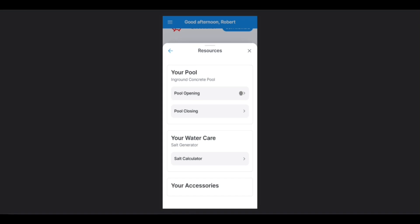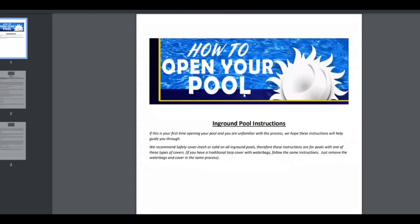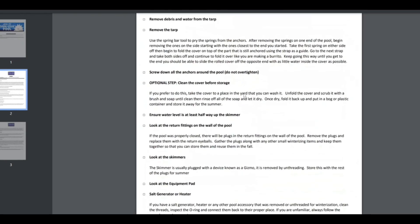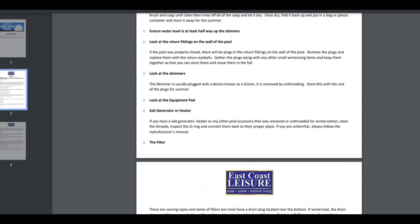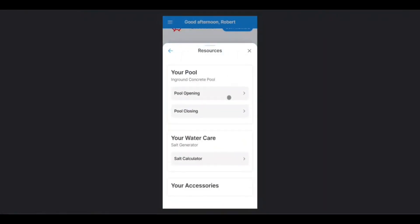To access the instructions, just tap. This will bring you to the relevant document with all the instructions needed. Same for closing, and then as well as for the water care.